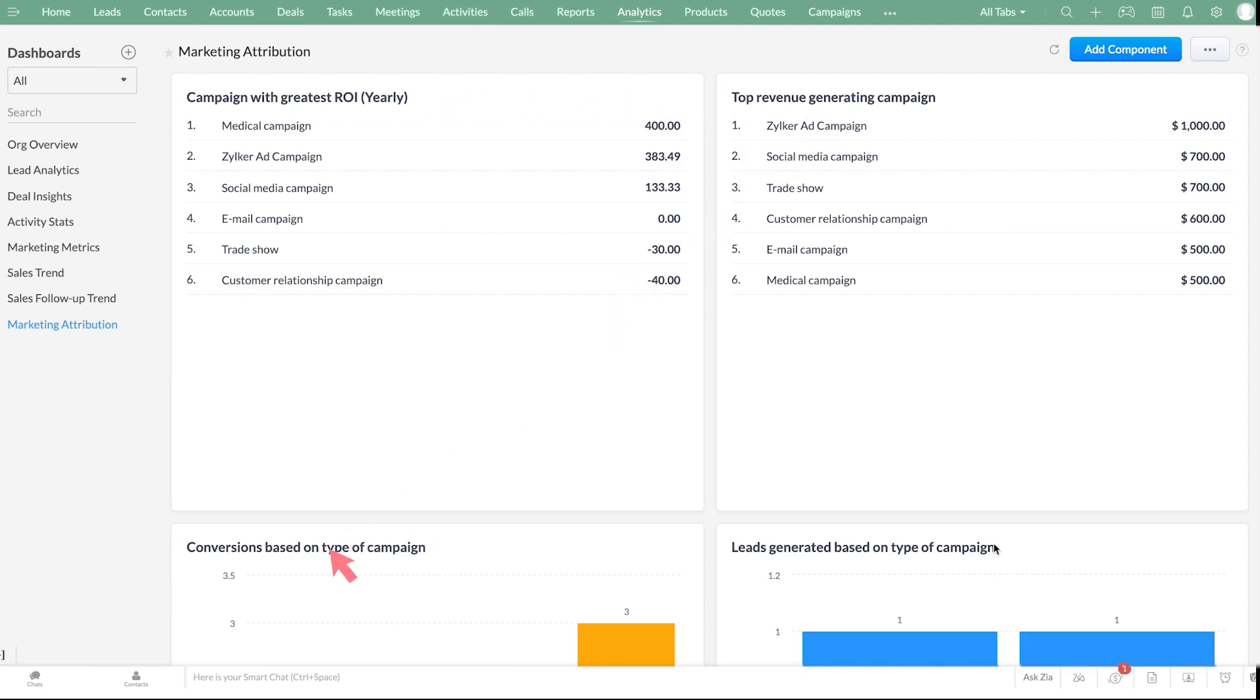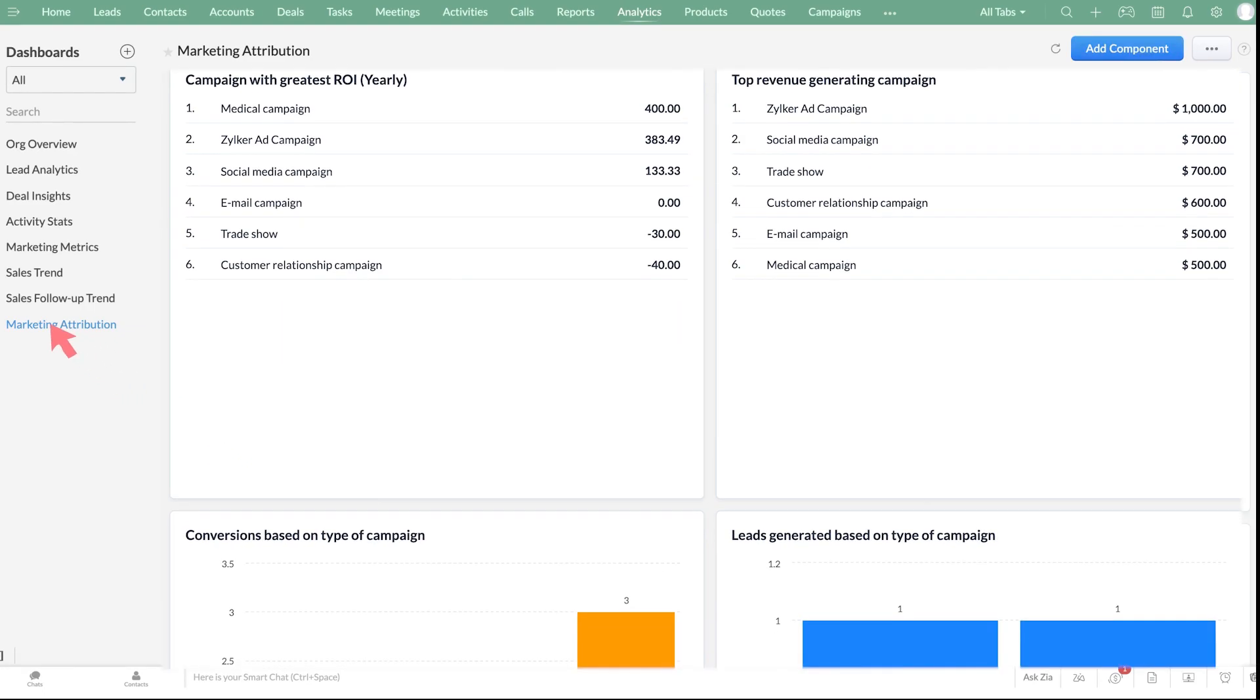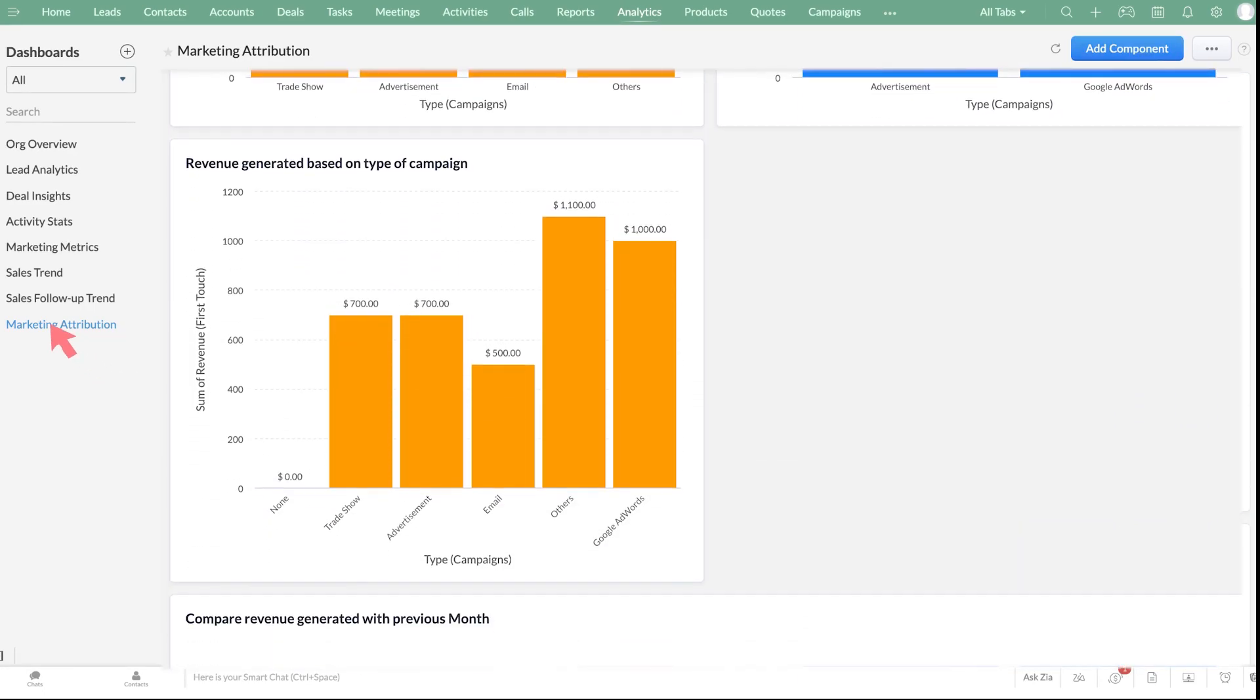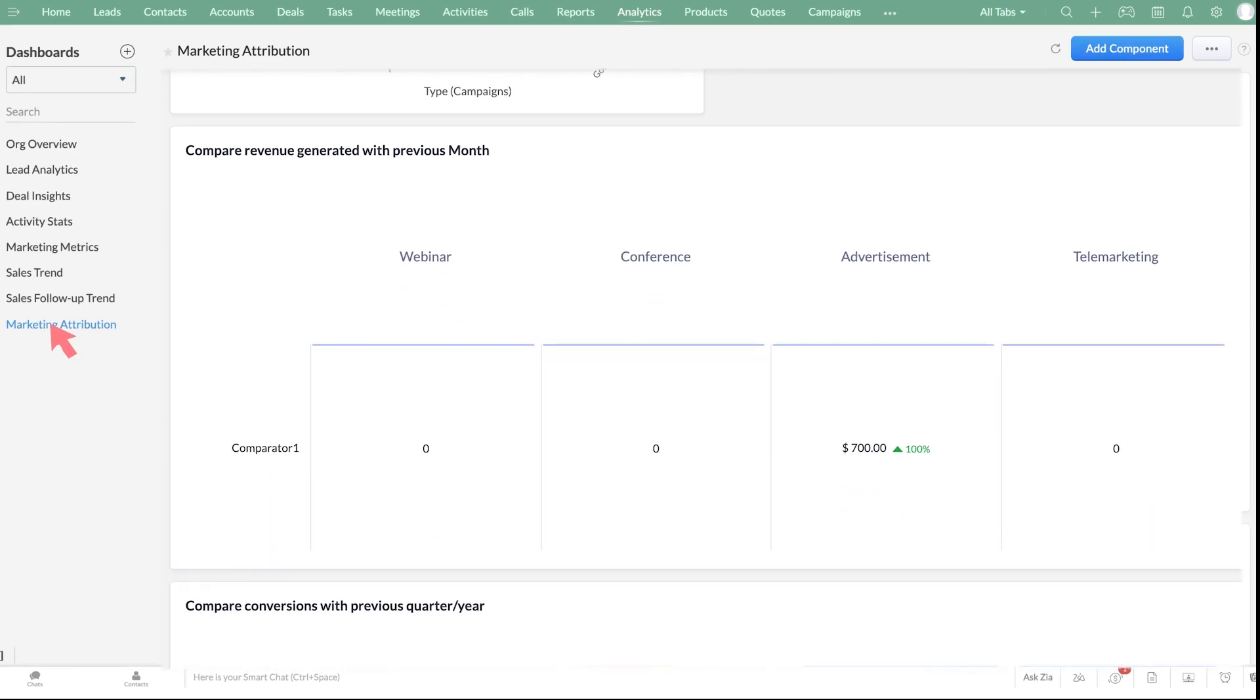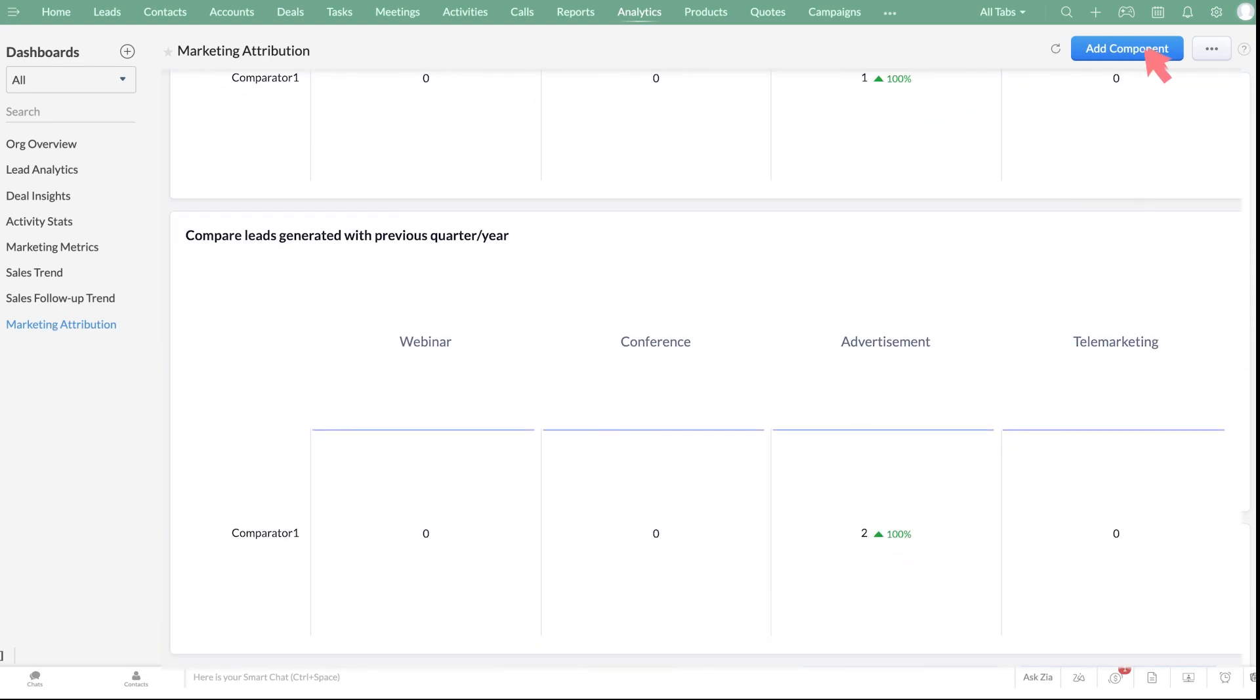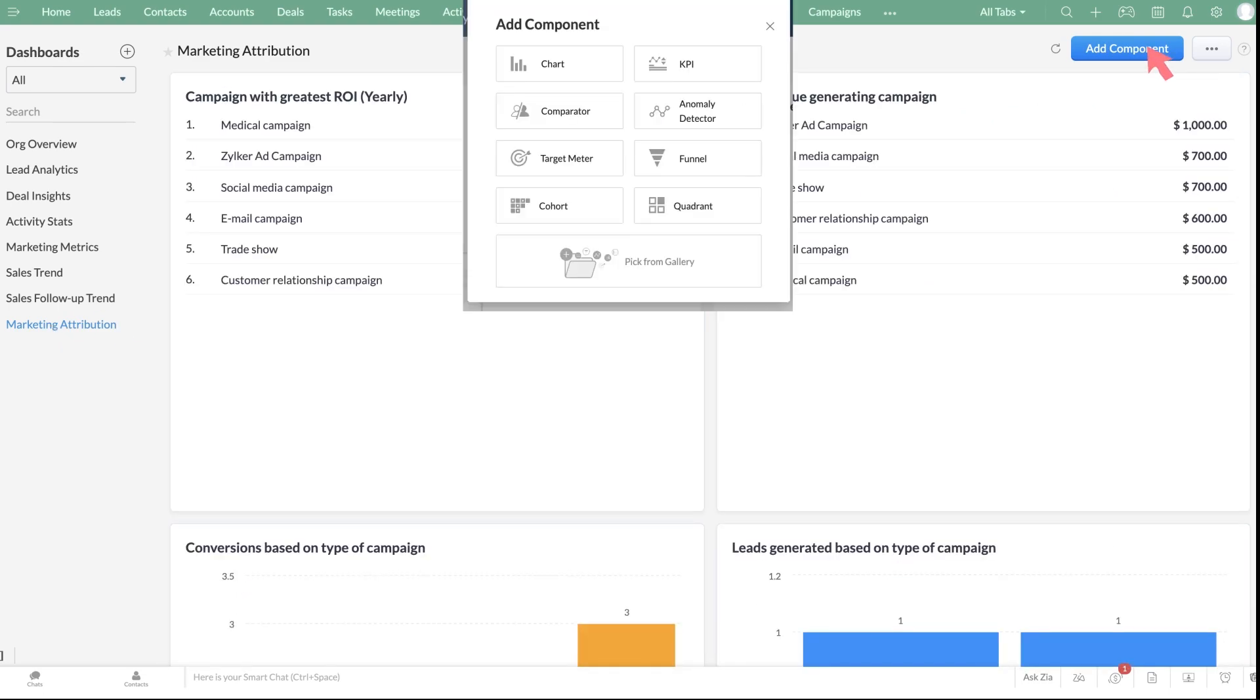conversions based on type of campaign, etc. You can also create your own customized component by clicking on the Add Component button right here.